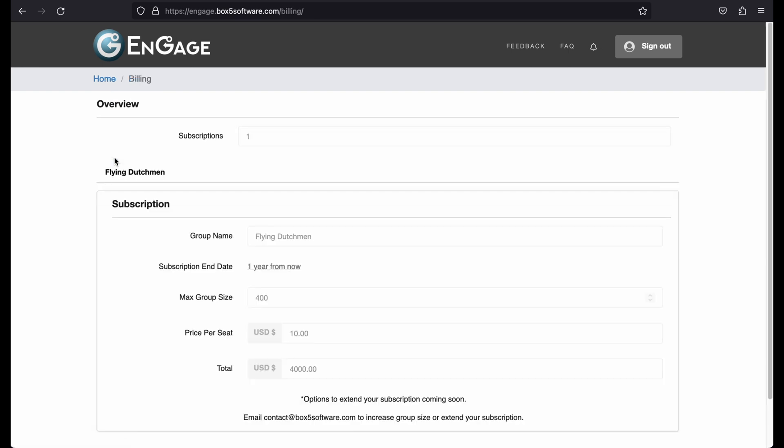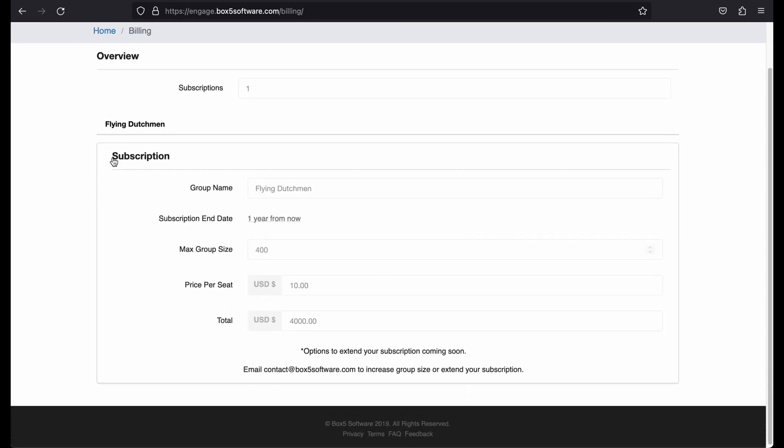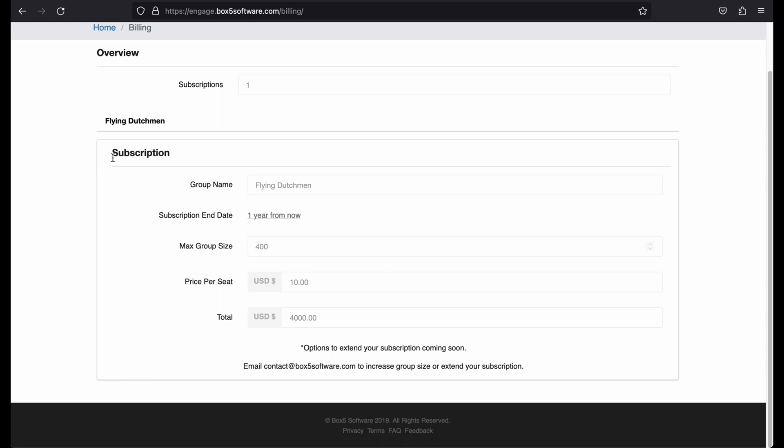Lastly, is the Billing page. This page allows you to see your current group subscription. Here, you will be able to update and extend your subscription when the time comes.